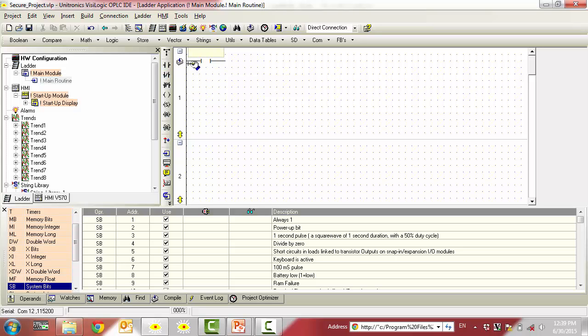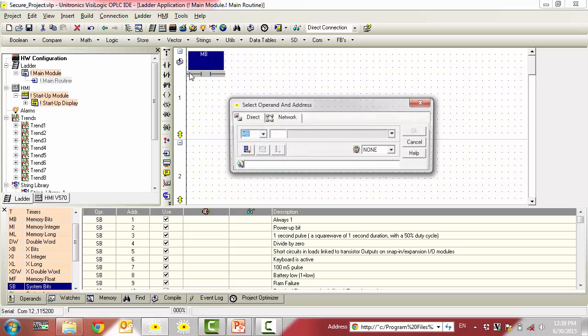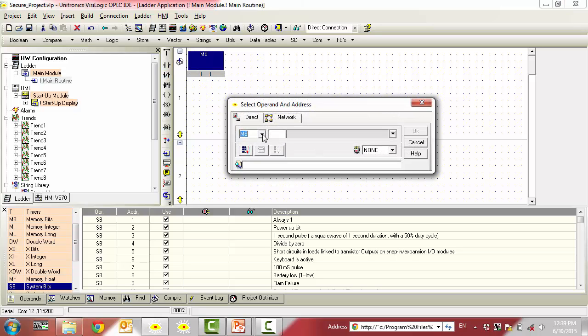To do this, we will place a direct contact on the PowerRail and tie that to the startup bit, System Bit 2.